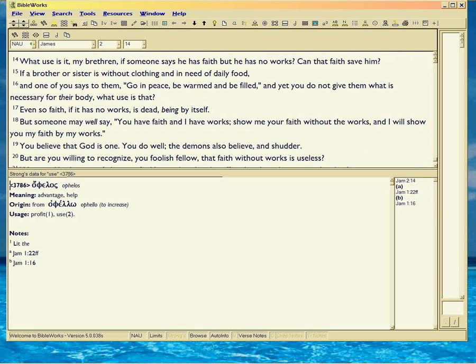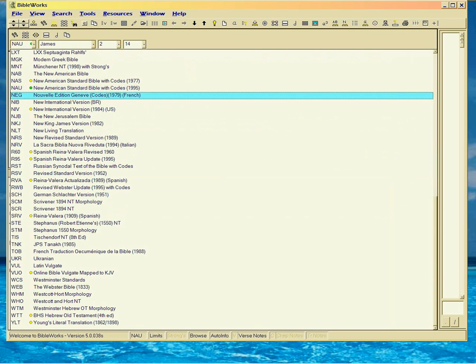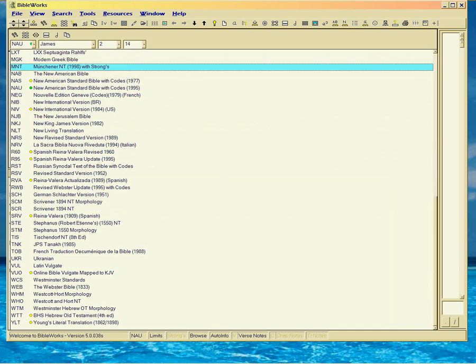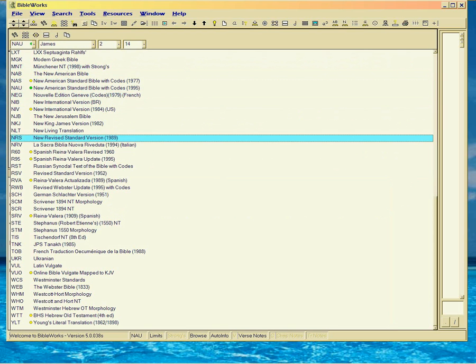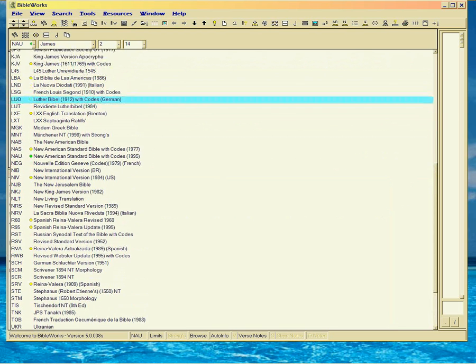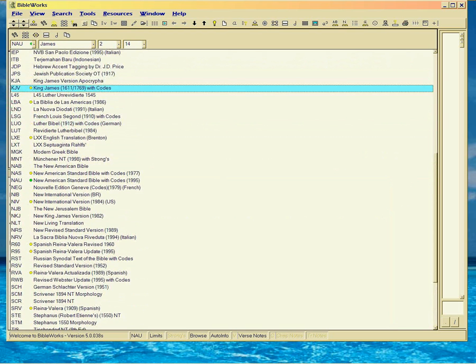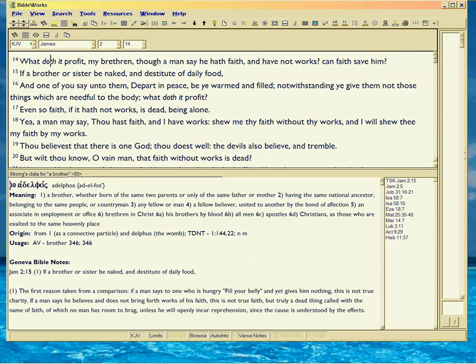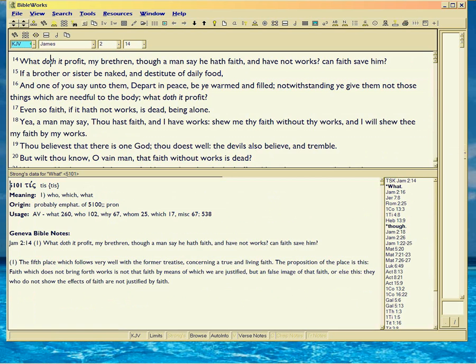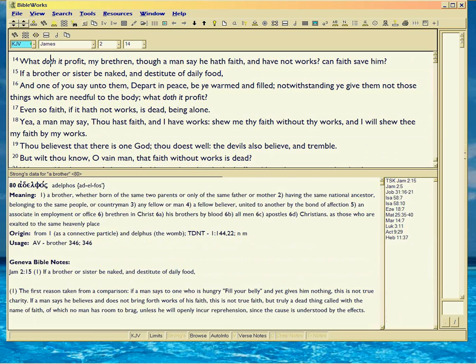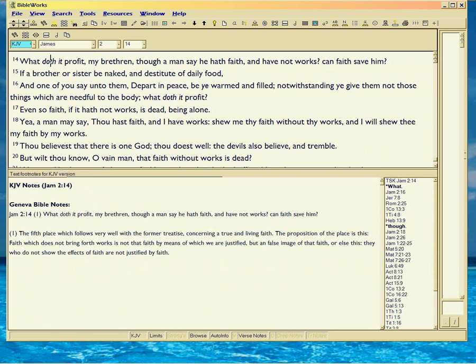So when he says what use is it, he's saying what profit is it. Let's switch to the King James, because that's a little better. Which version of the King James is that? 1611 and 1969.